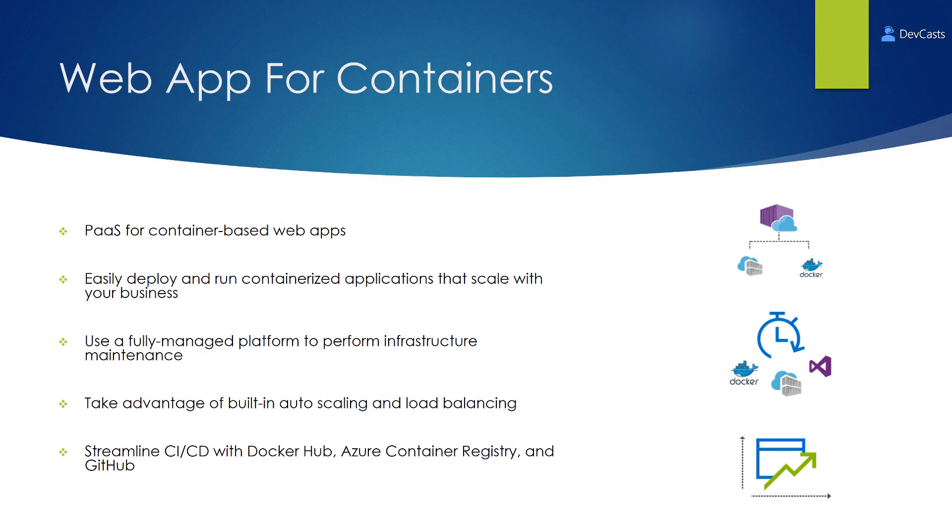Using Web App for Containers, you can easily deploy and run containerized applications that scale with your business.